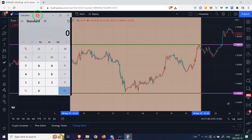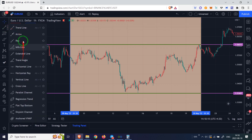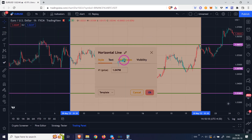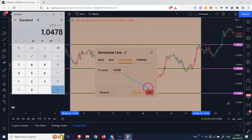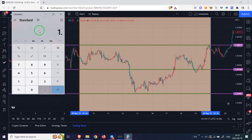Now we open the calculator and calculate the average of these two numbers. We draw a line in the middle. Now we calculate the middle of both lines again and draw a new line for each.